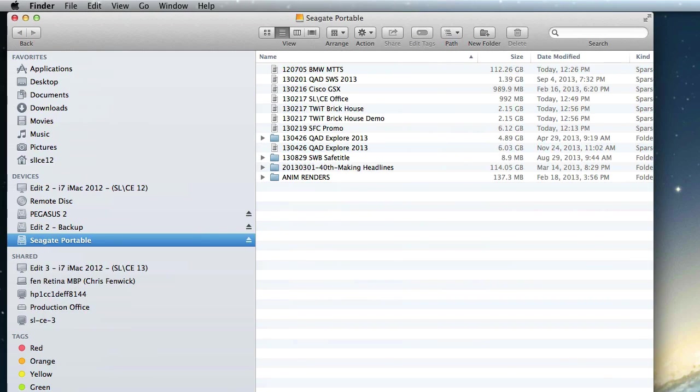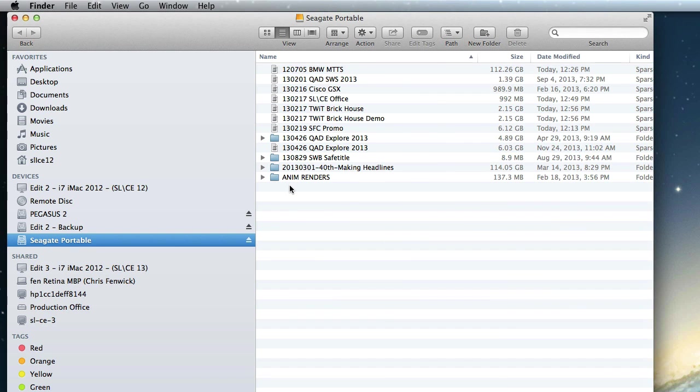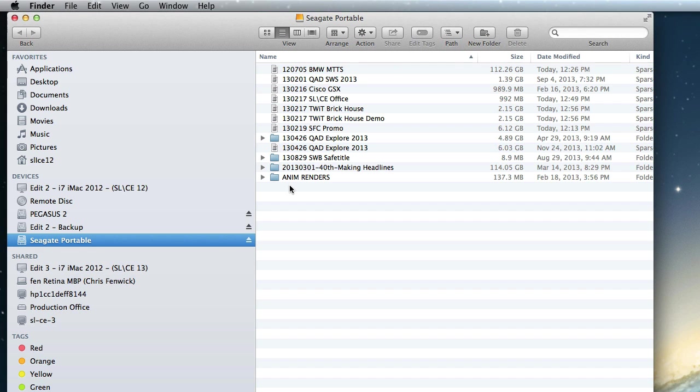So when I open up the work drive, you can see I have a bunch of sparse disks. Now, in Final Cut 10.0, a very commonly used method, although not everybody used it, was sparse disks. And what we have is each job on a sparse disk. Now, with 10.1, we're not going to need to do that.